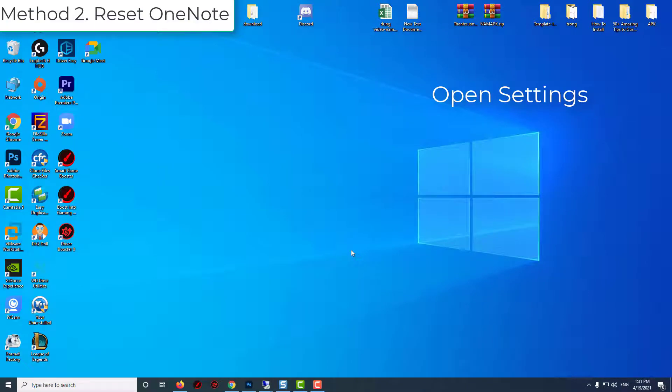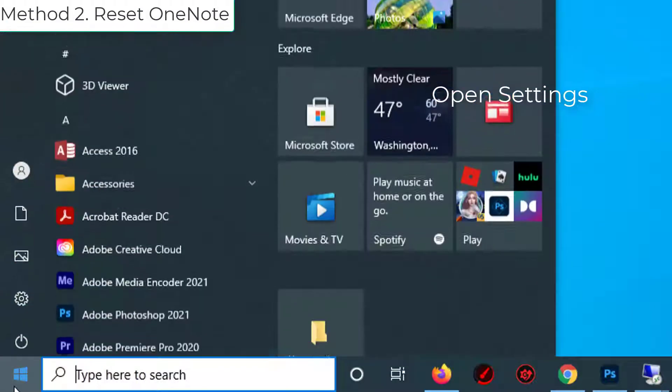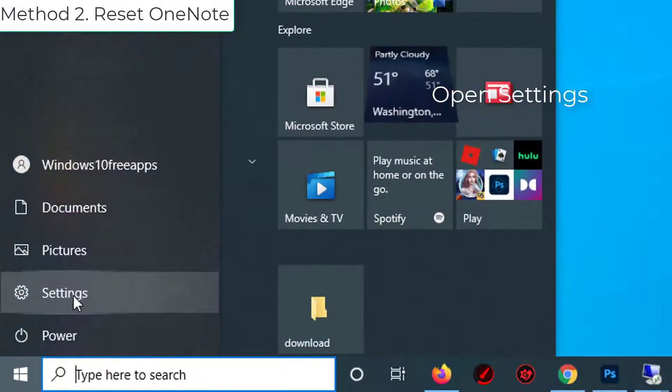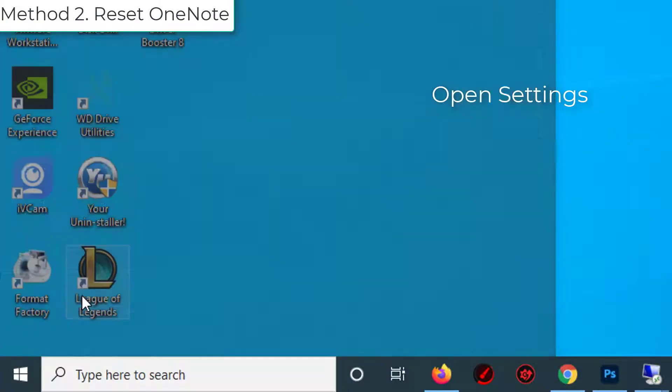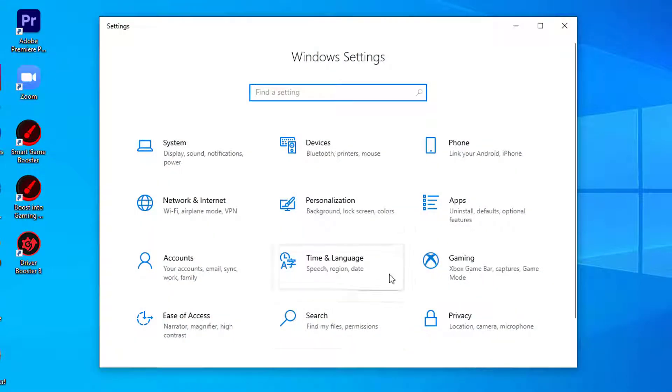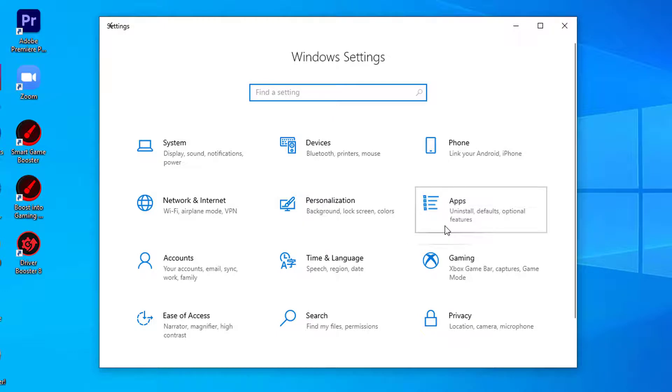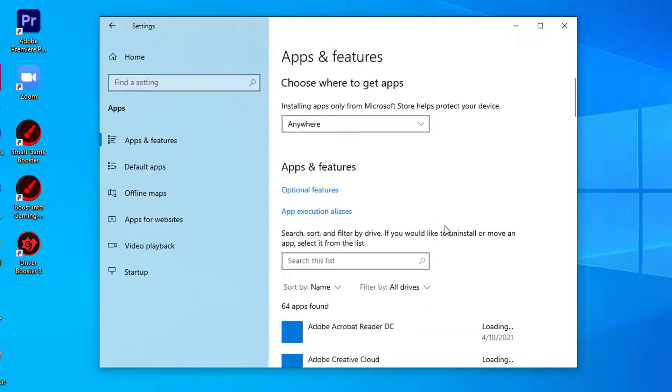Method 2: Reset OneNote. Open Settings window on your computer. Click on Apps settings.